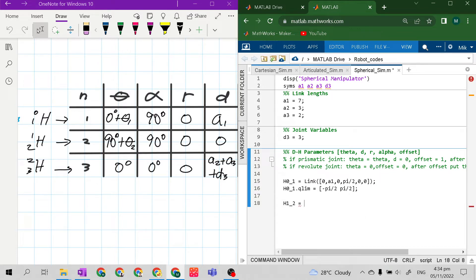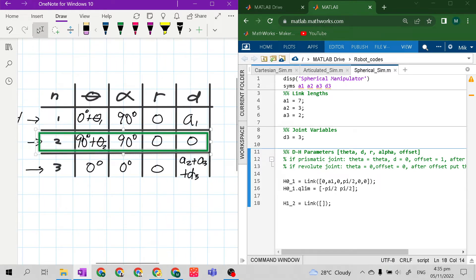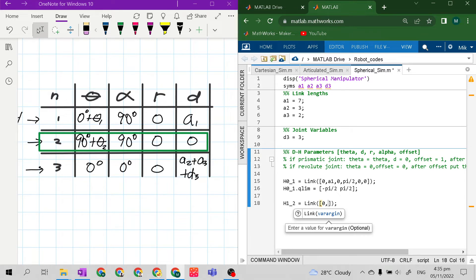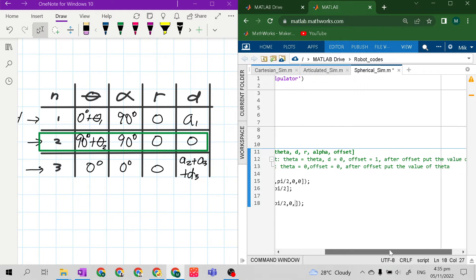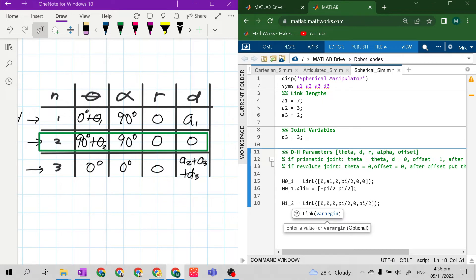Next, h1_2 equals Link with open parenthesis and square brackets — don't forget the semicolon. The second link has a 90-degree offset plus theta2. Based on the rule, for a revolute joint theta is 0, so we set this to 0. d is 0, r is 0, alpha is pi over 2. Offset is 0, and after offset we put the value of theta, which is 90 degrees — so pi over 2.